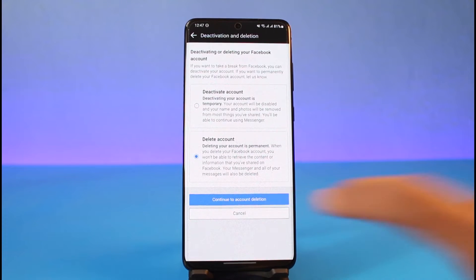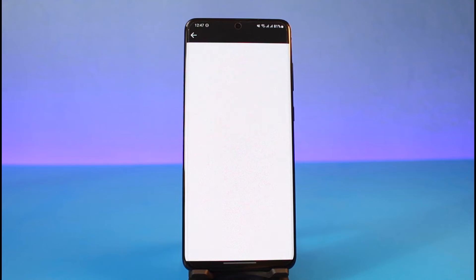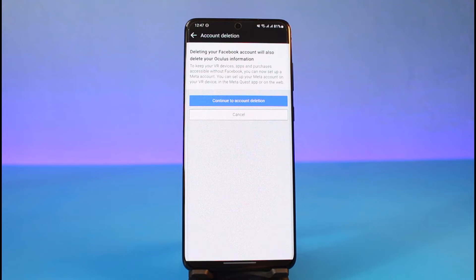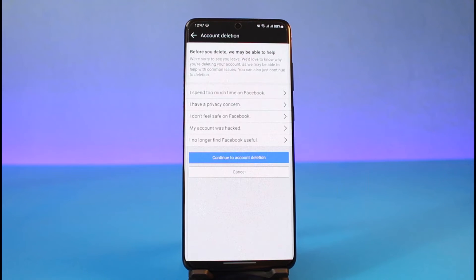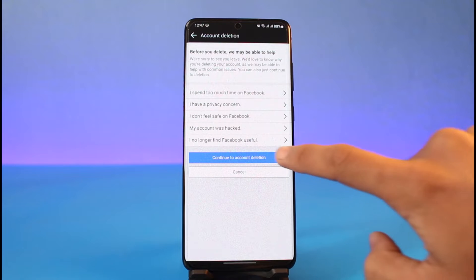Once you select Delete Account, tap on the Continue to Account Deletion button. As soon as you do that, tap on the Continue button again. Now on this page, select a reason, but I'm not going to do anything. Just tap on the Continue button again.